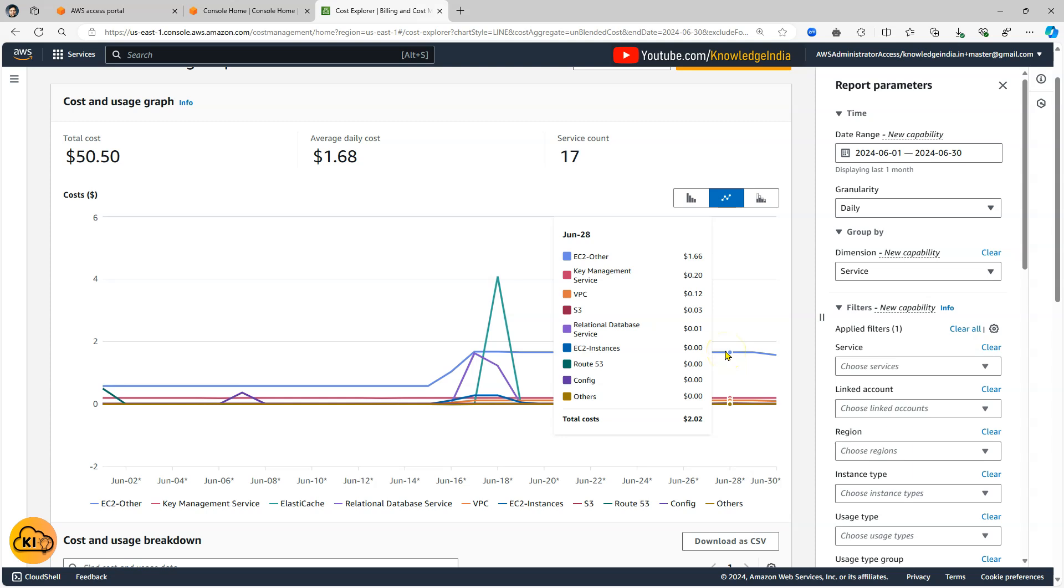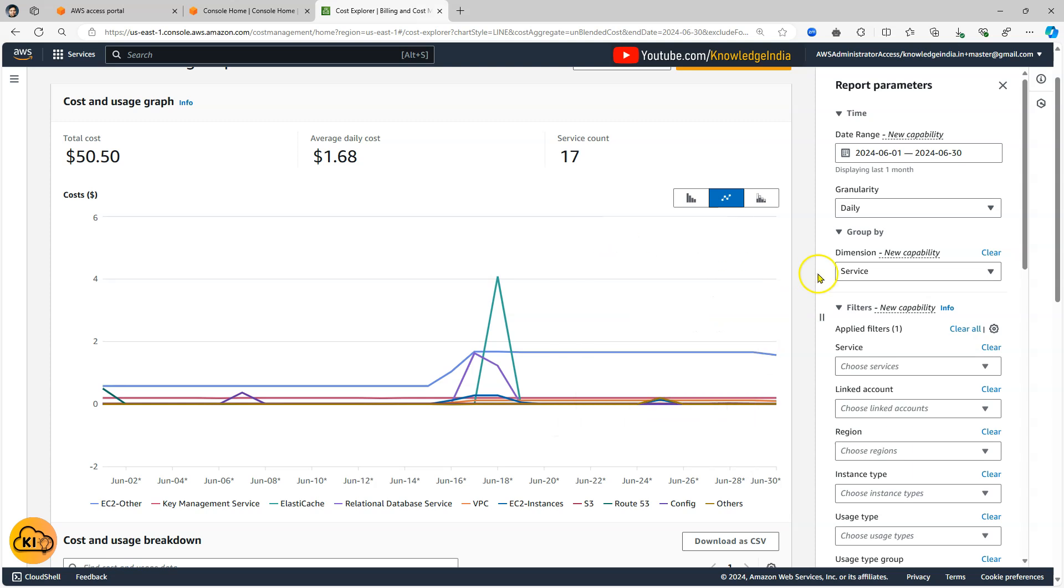But if you see this particular blue graph this has gone high and then it is continuously running like this. Now this is EC2-other. Now I want to go ahead and figure out where is this spend happening.